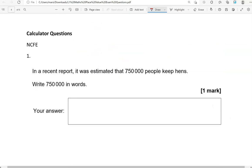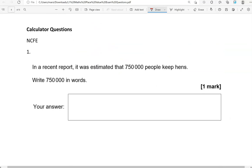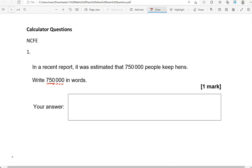Now we're moving to calculator questions. These questions appear in the calculator paper, but you don't necessarily need to use a calculator to answer them, as you will see with the place value questions. In a recent report, it was estimated that 750,000 people keep hens. Write 750,000 in words. I went 1, 2, 3, put the comma in there, so these are the thousands. So, 750,000. We've got no hundreds, tens or units.